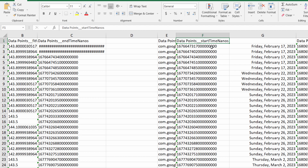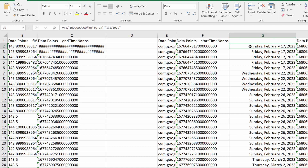If you already tried to Google it and none of the solutions work, that's because the timestamp Google Fit uses is in nanoseconds and not milliseconds. Here's the formula you can use to convert Google Fit's Unix timestamp to a readable date format.